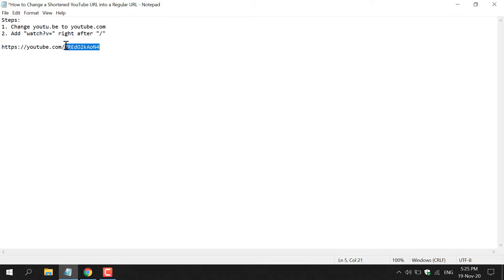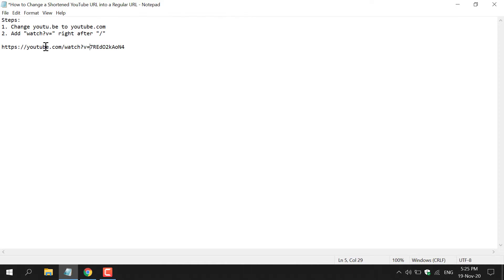What we need to do is simply left-click just after the forward slash and type watch?v=. Once you've completed the first and second step, you're ready to share your regular YouTube URL, which you have changed from a shortened YouTube URL.